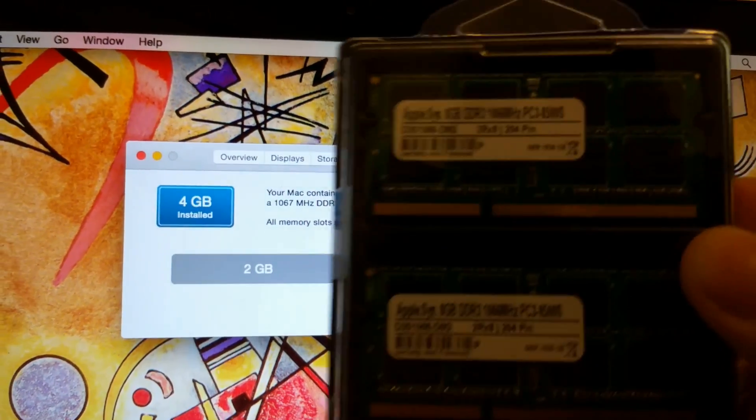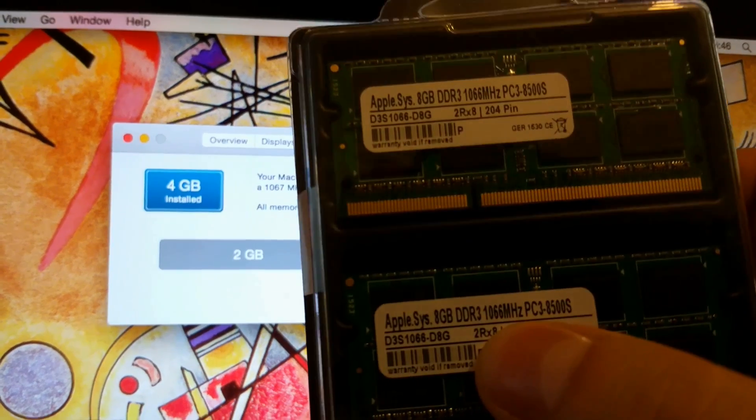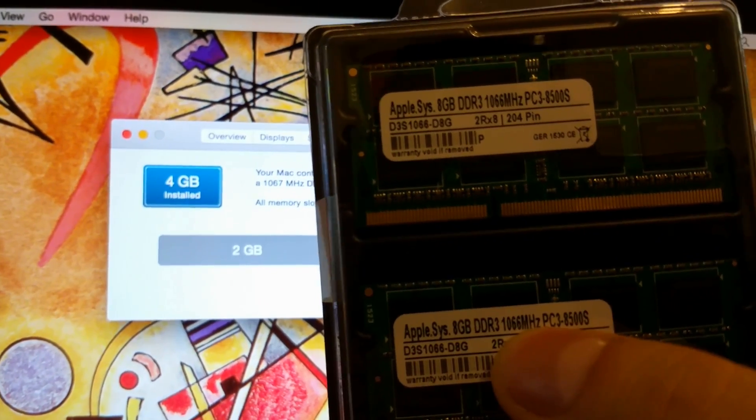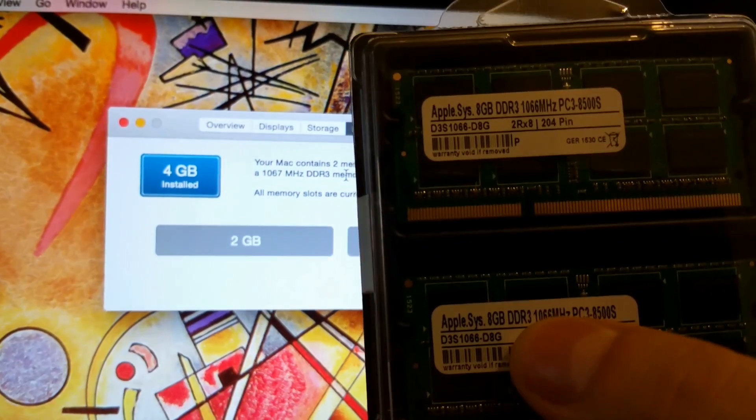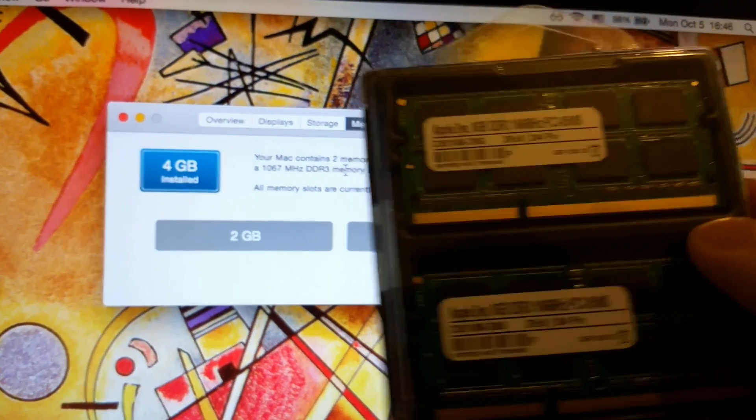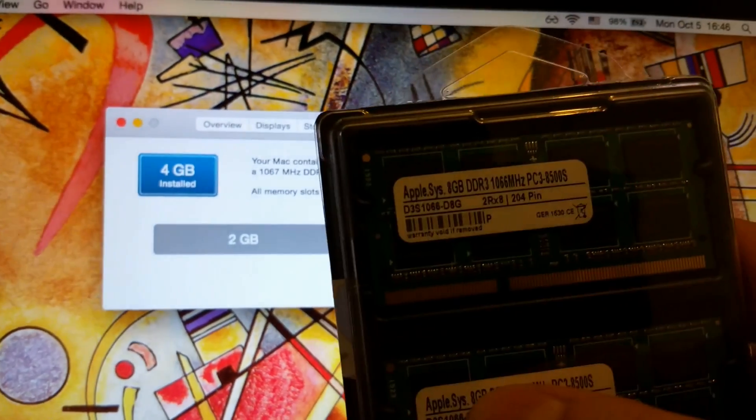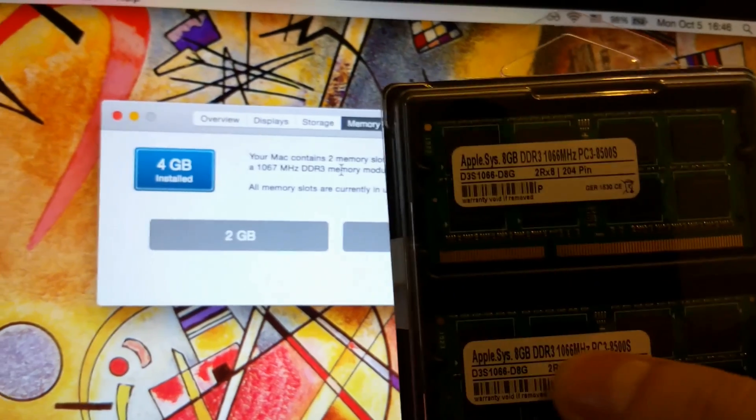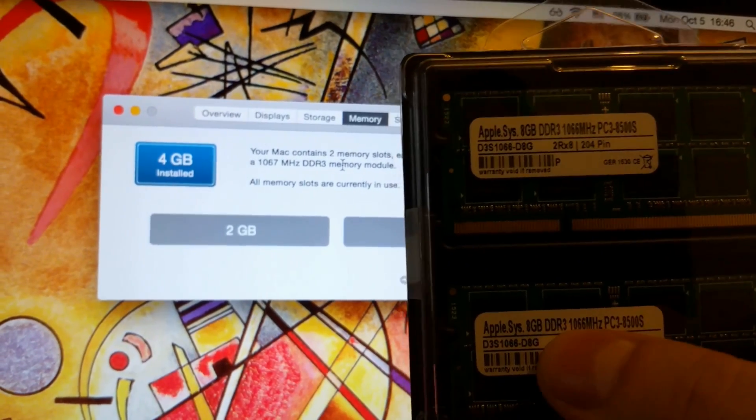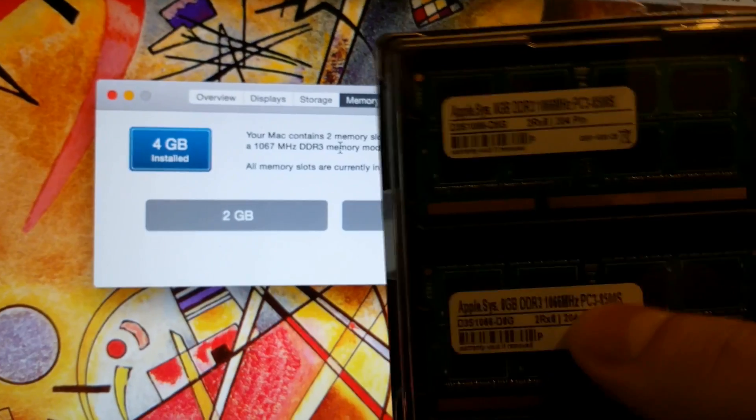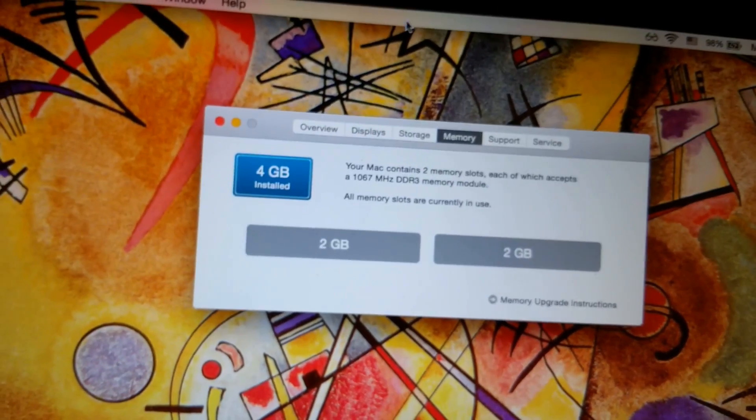1066 MHz and not more. If it's more it won't work, so triple and quadruple check that this value is correct when you order your RAM. Alright, so let's just